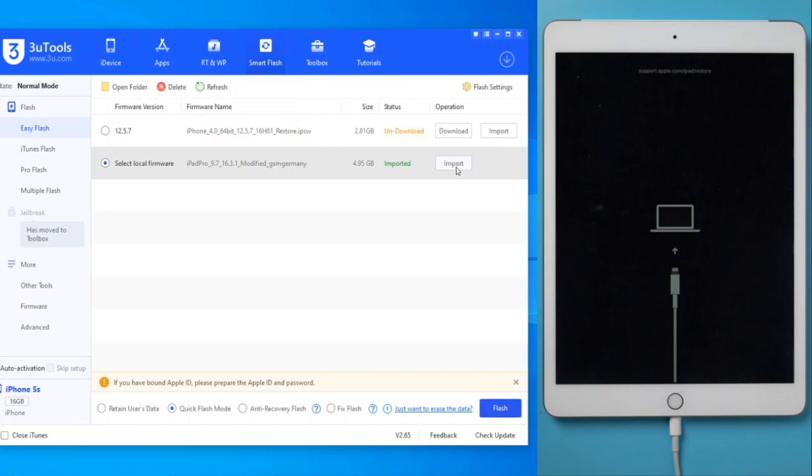To put the iPad in DFU mode, you must do the combination of power and volume buttons. For this, I recommend you look it up on Google as it varies between iPhone and iPad.